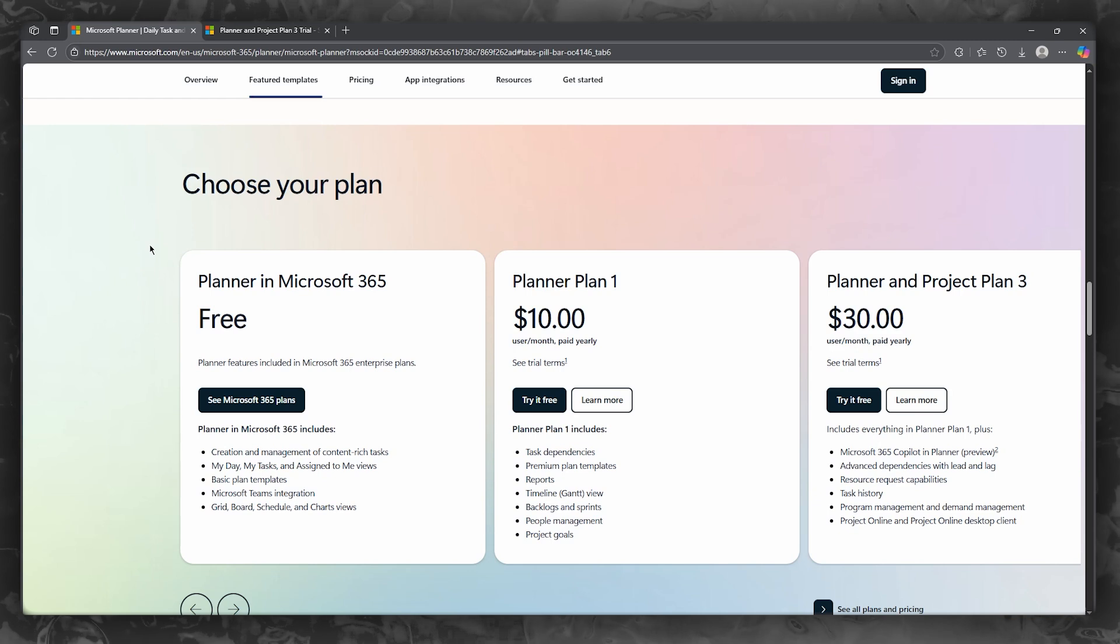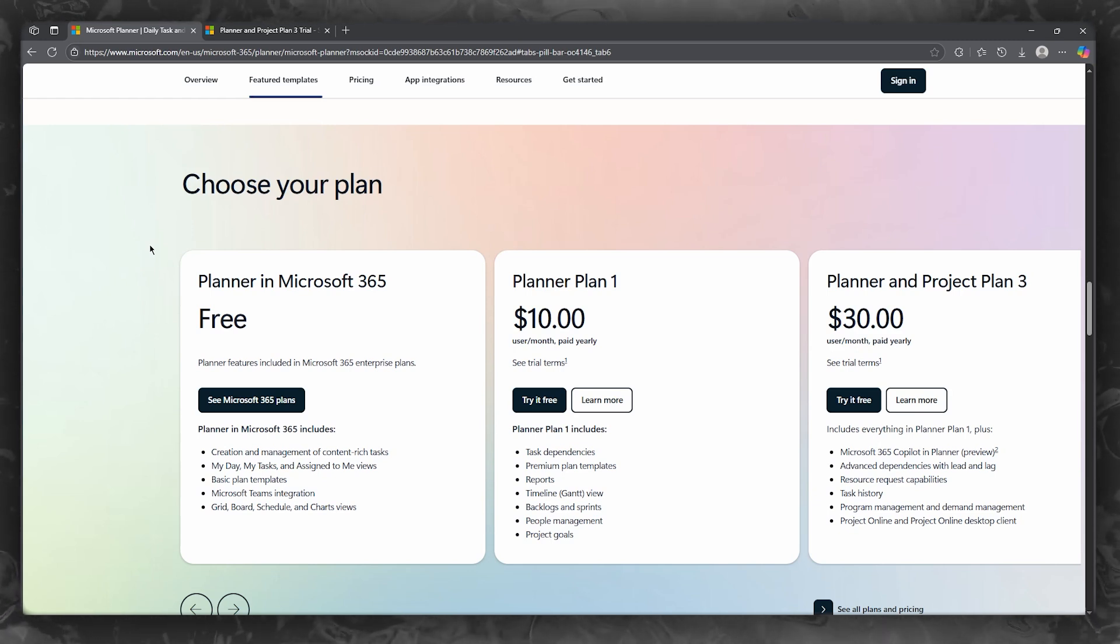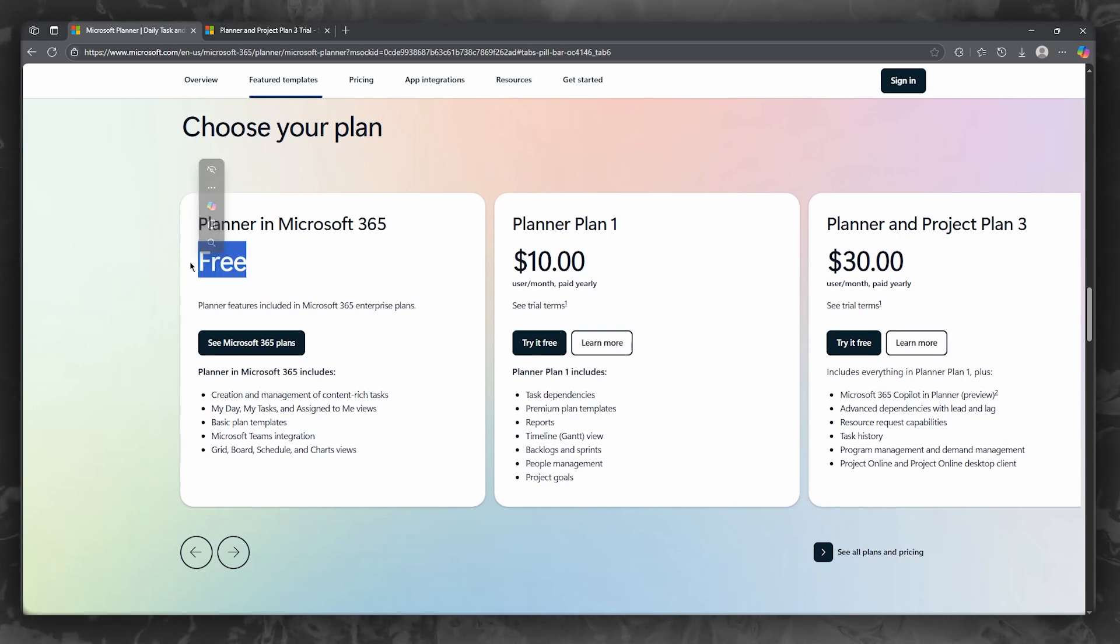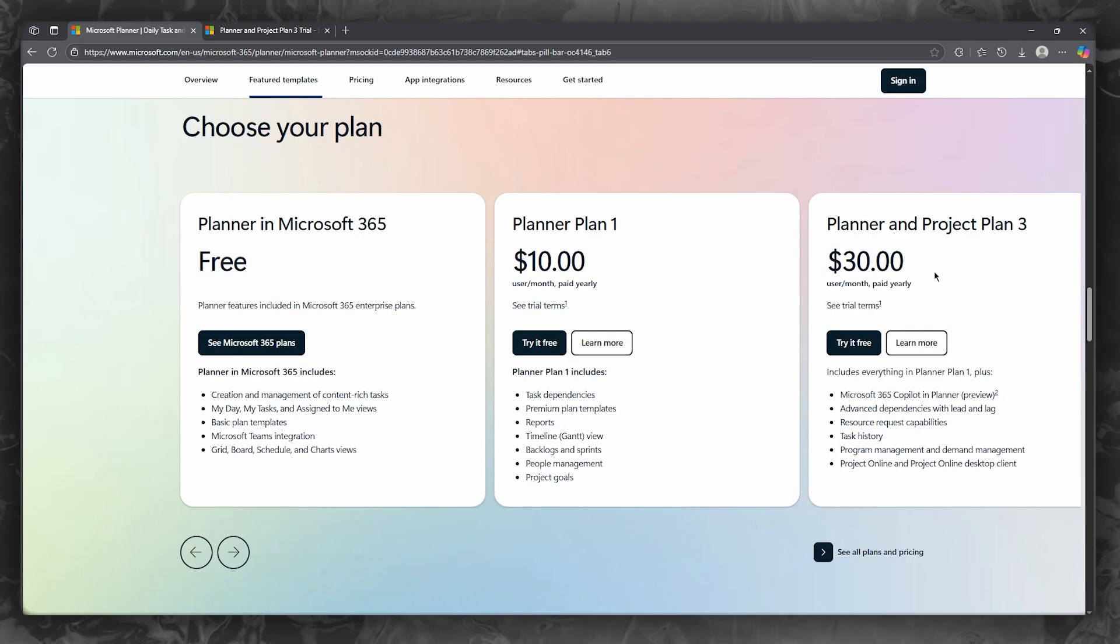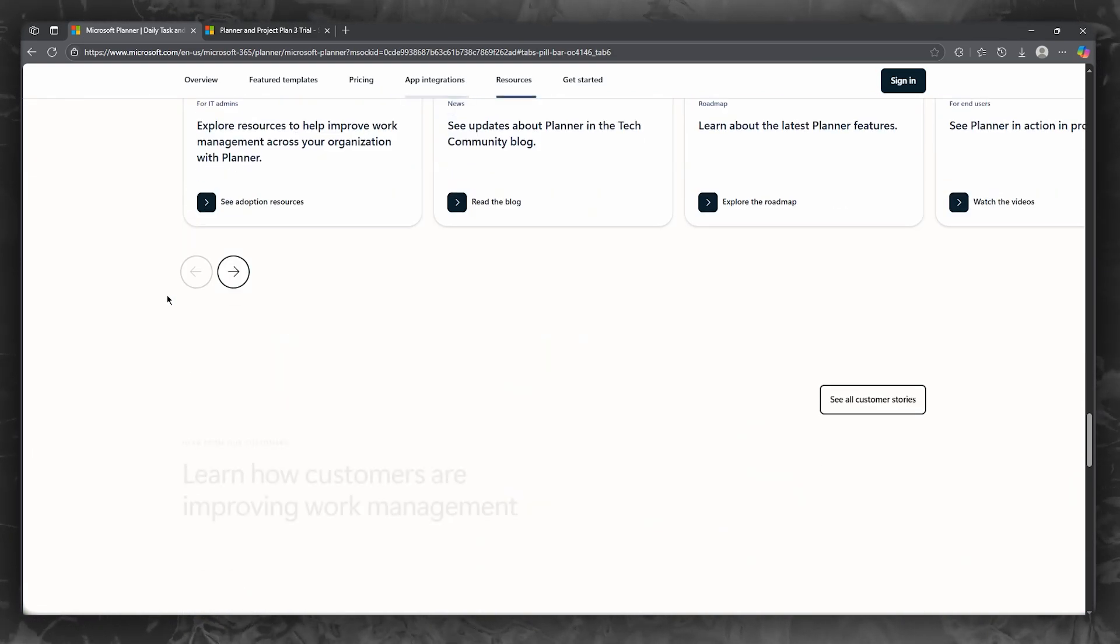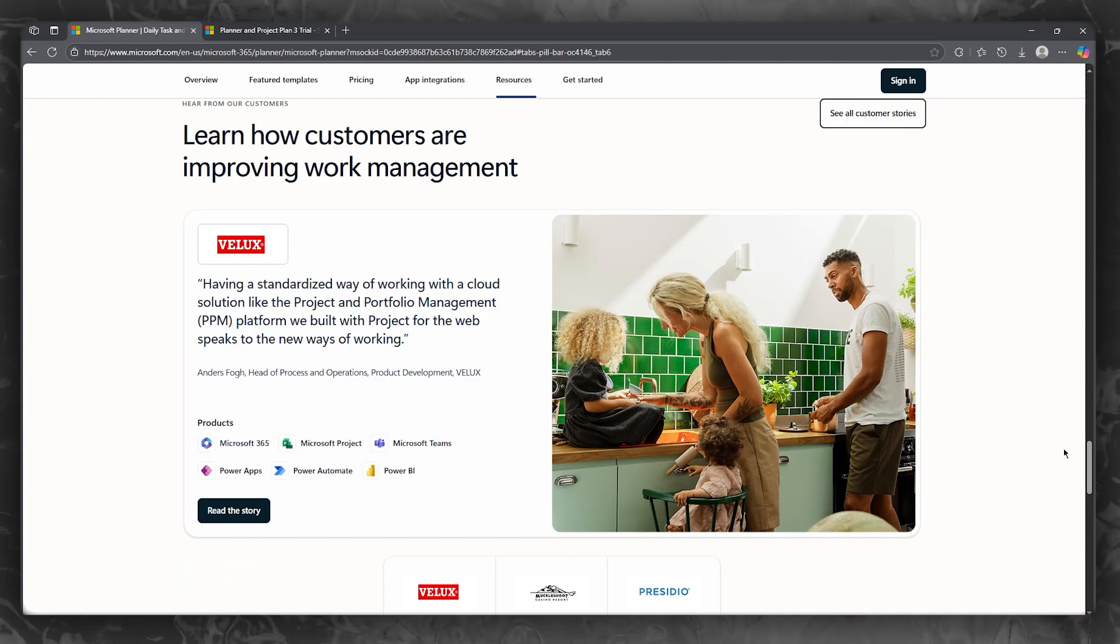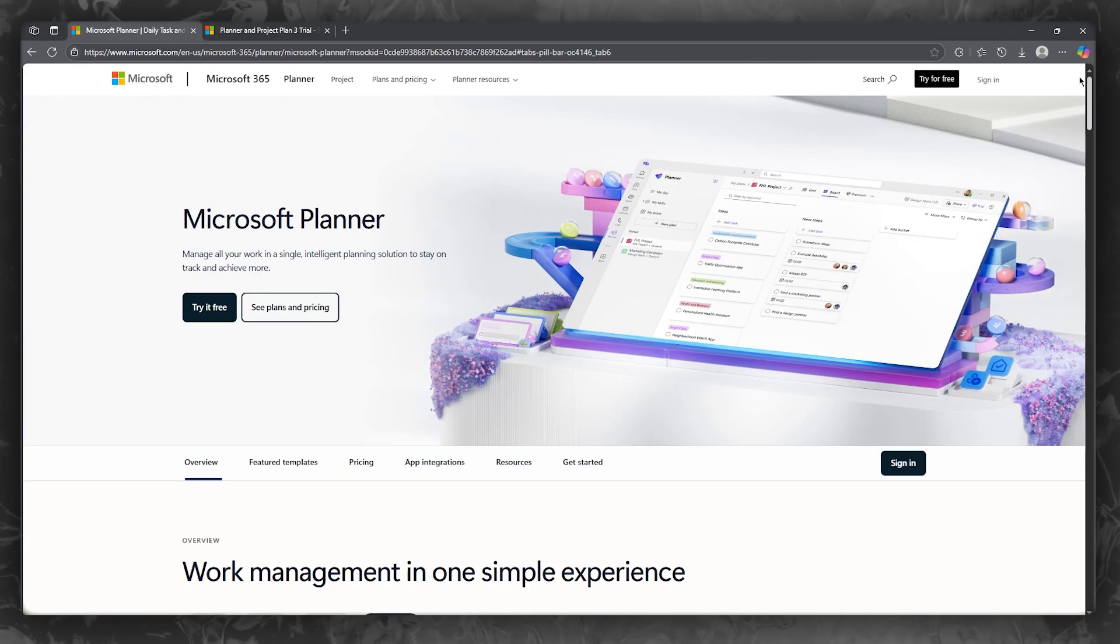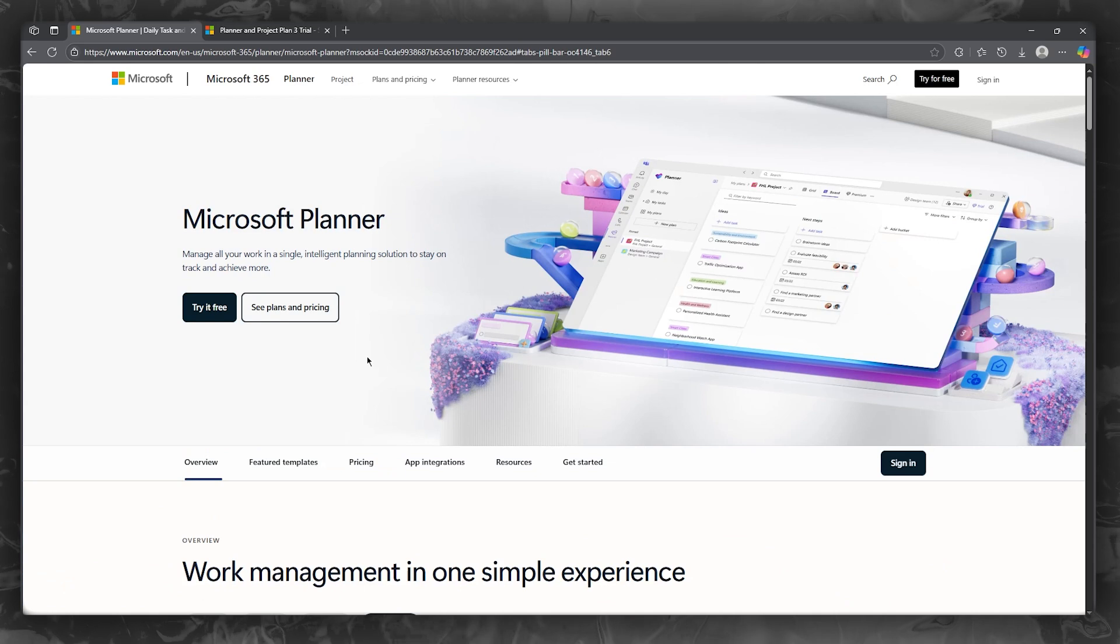You can also choose your plan differently and efficiently. There's different types of plans like the planner in Microsoft 365, which is totally free to use, and you have planner one, and then you have planner and project plan three. They're pretty cheap when it comes to a proper project management software, because usually they are pretty expensive and they can give you a kick for the price.